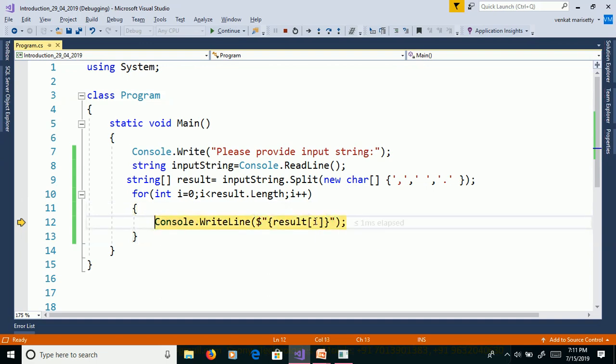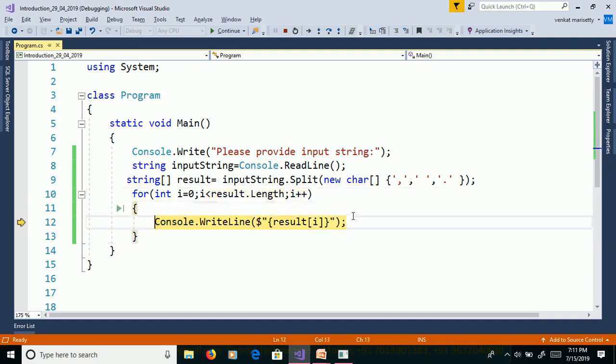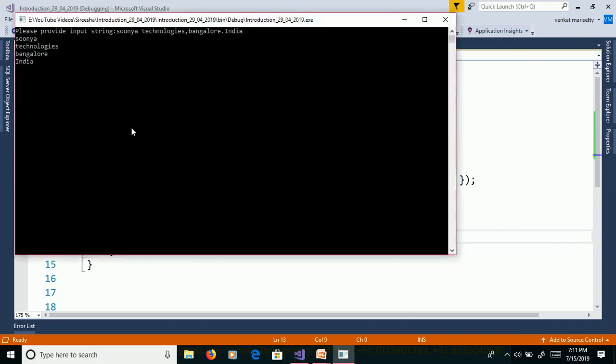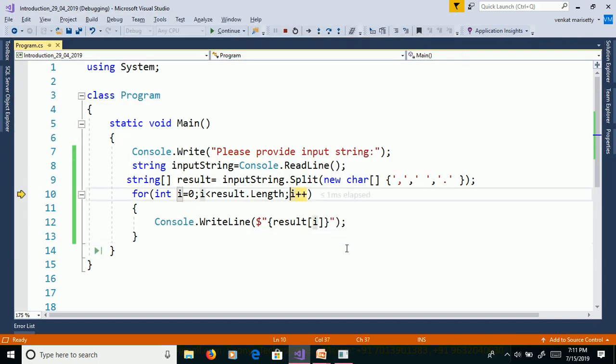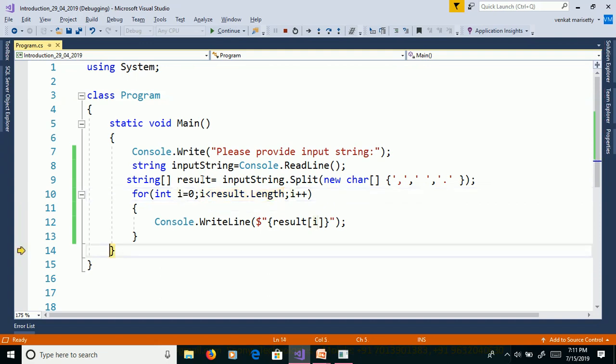Then result of two. Result of three, we will get output as India. Then i++. I is equal to four. Length is equal to four. Four less than four, false. Exit from the for loop.